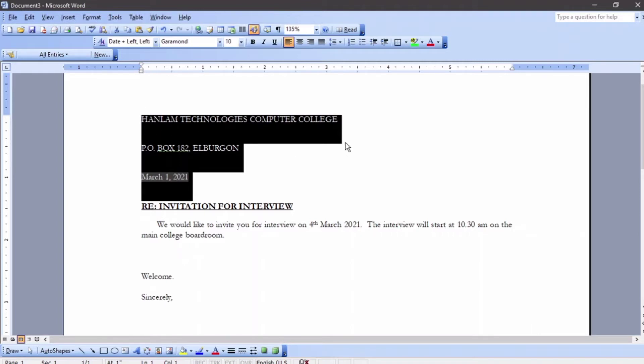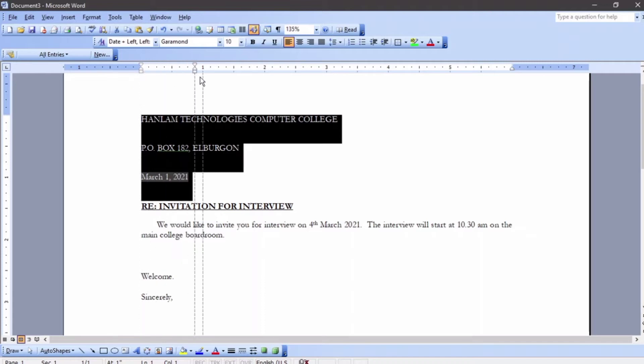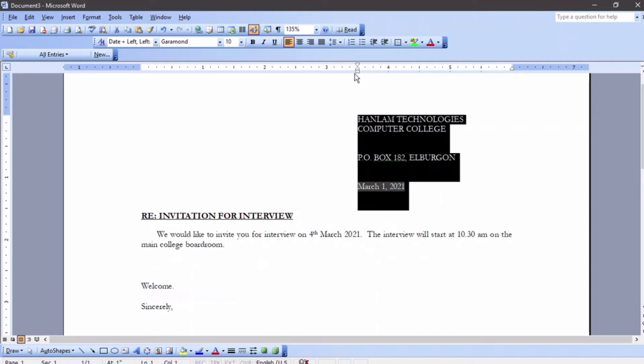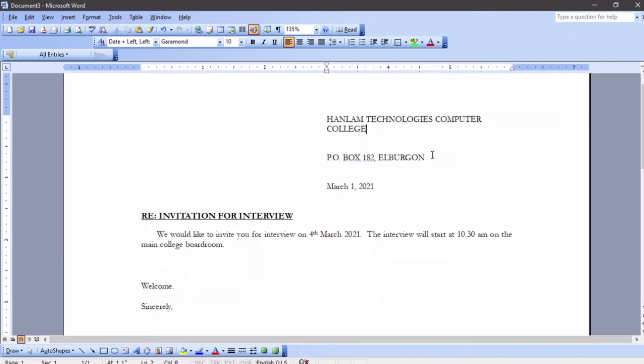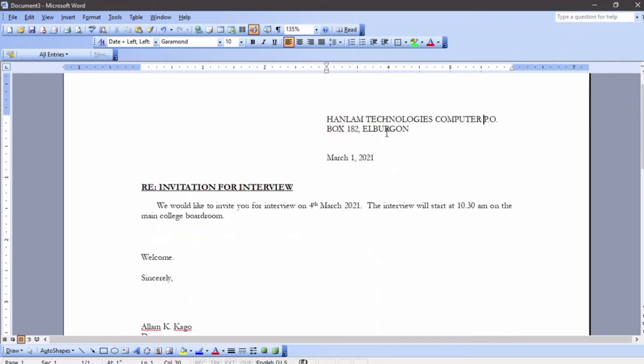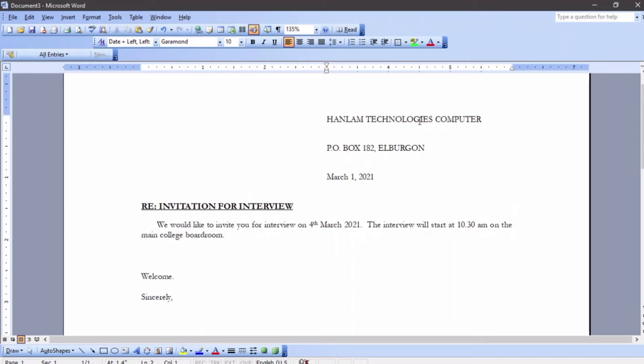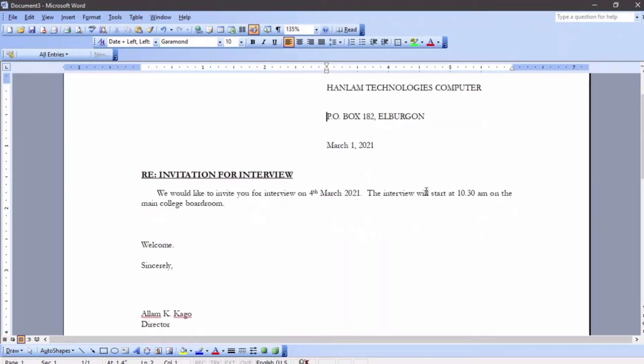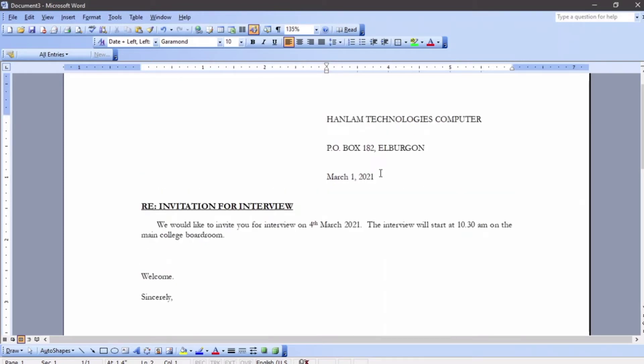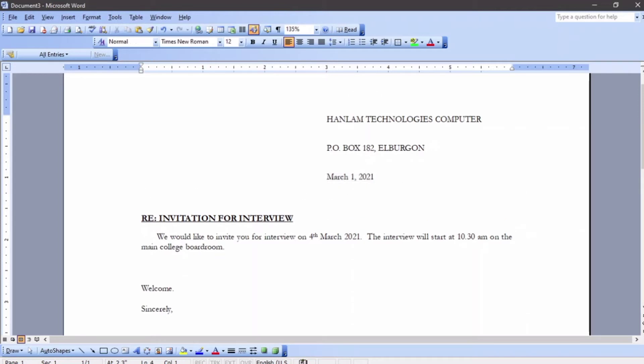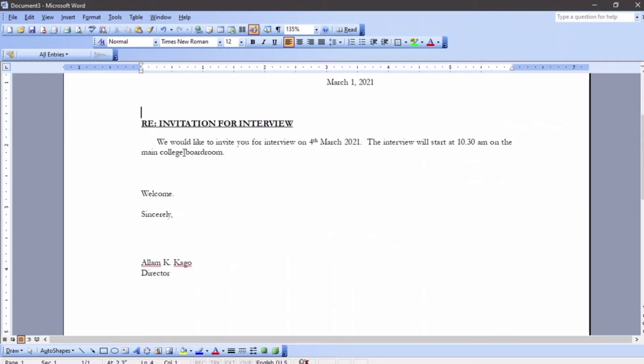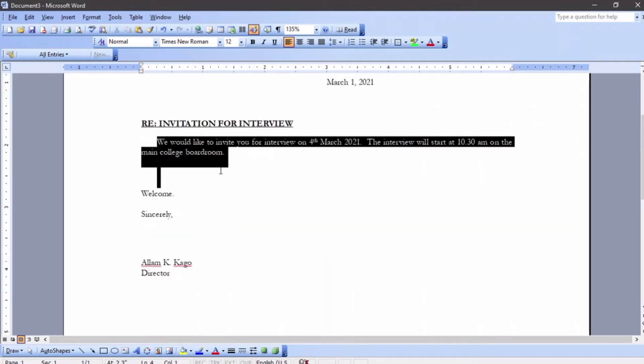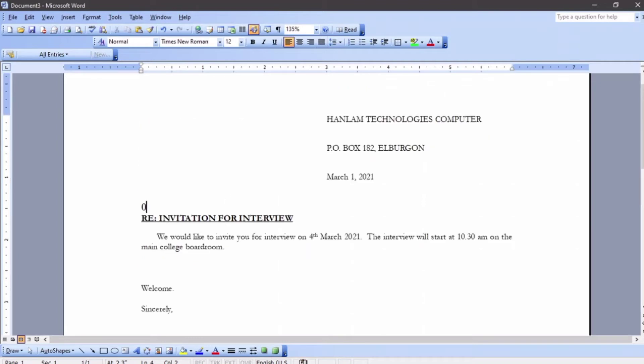What I'm going to do is move using this left indentation, and I'm going to drag it all the way until there. This is the sender's address. Then the receiver's address is supposed to come on the left-hand side. This is the letter, and the information is conveyed here. I'll show you how to create the recipient's list, and I hope you will follow.